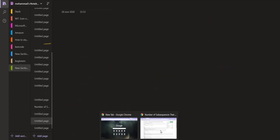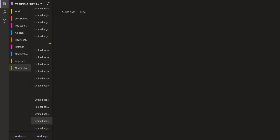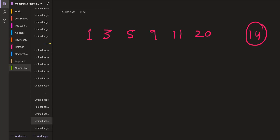What we can do instead is go with another approach similar to a problem called two-sum, which is a very famous problem. Let us say the given array is 1, 3, 5, 9, 11, 20 and the target sum we want is 14. The two-sum problem asks us to tell whether there are two elements present inside the array whose summation equals the target, which is 14. The given array is sorted and we start from the first and from the last — it is a two-pointer approach.